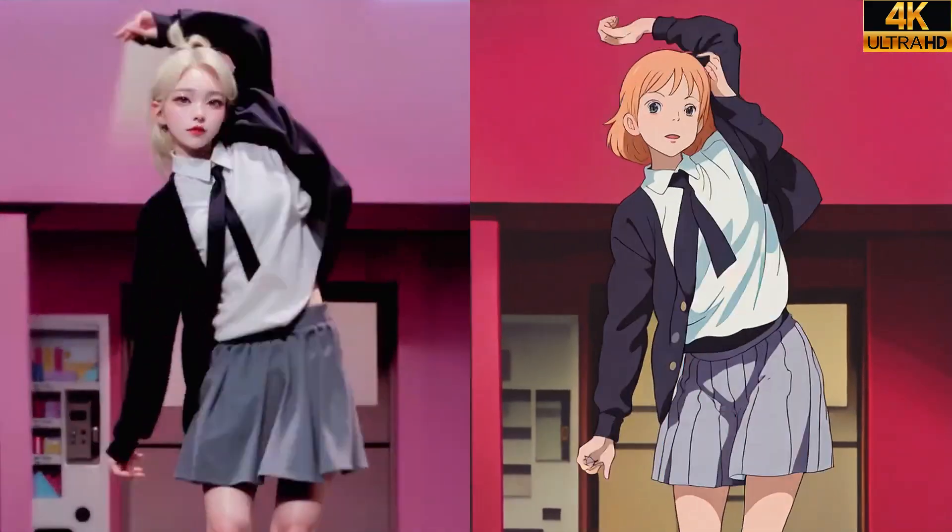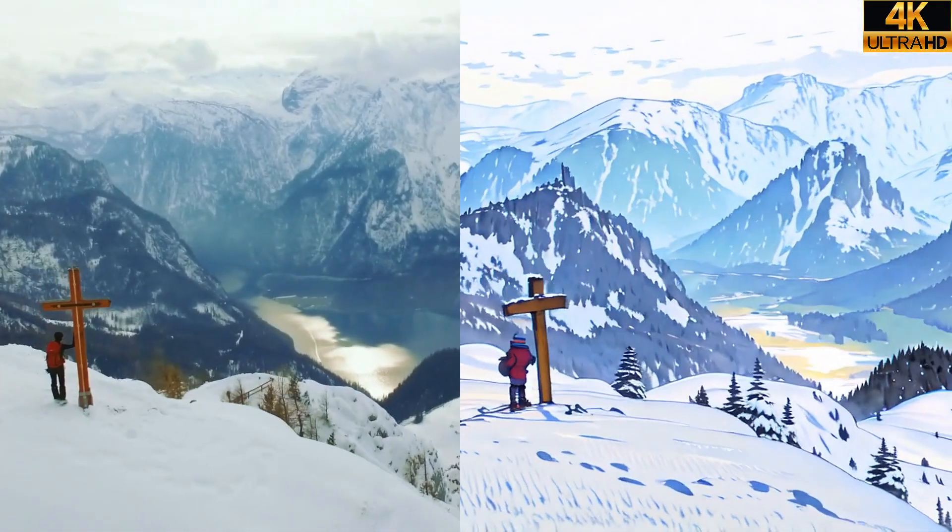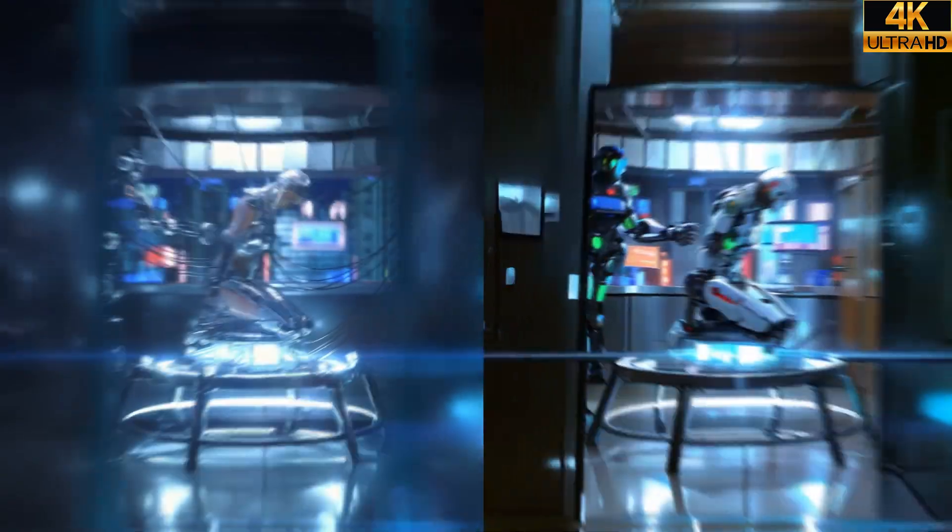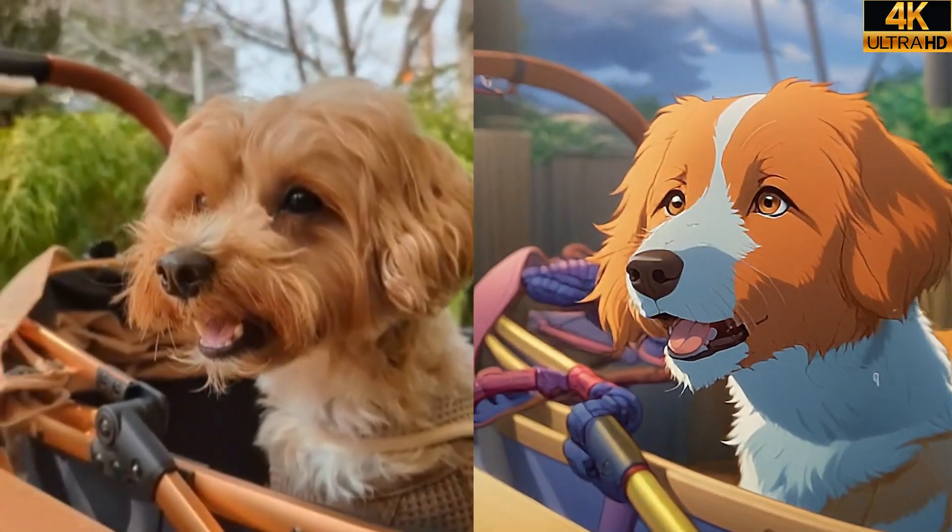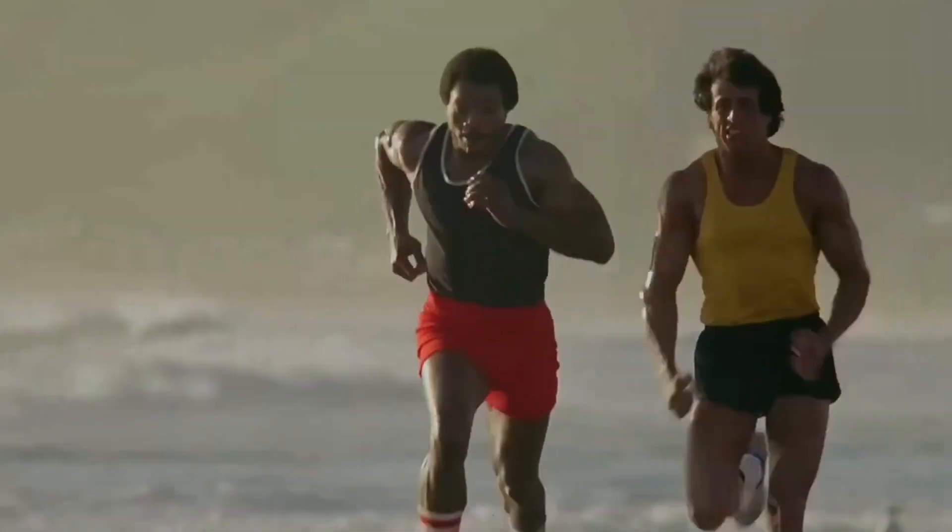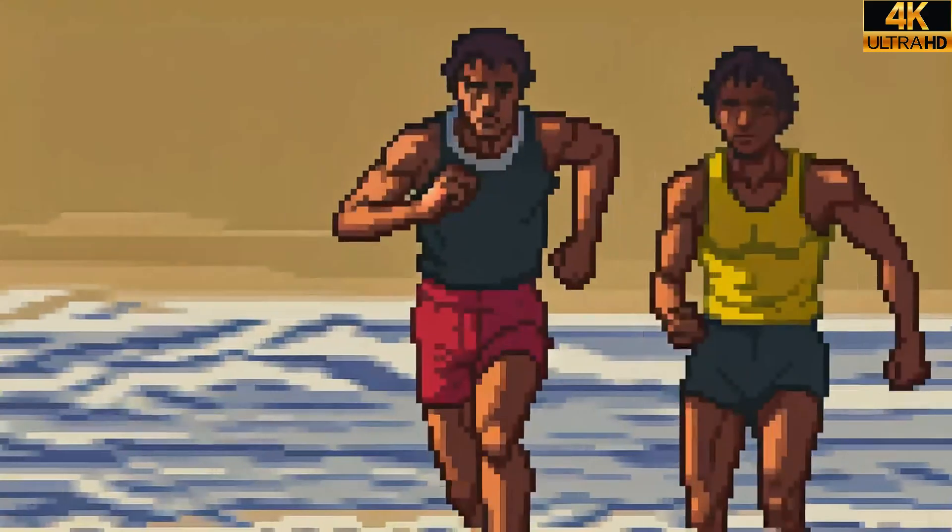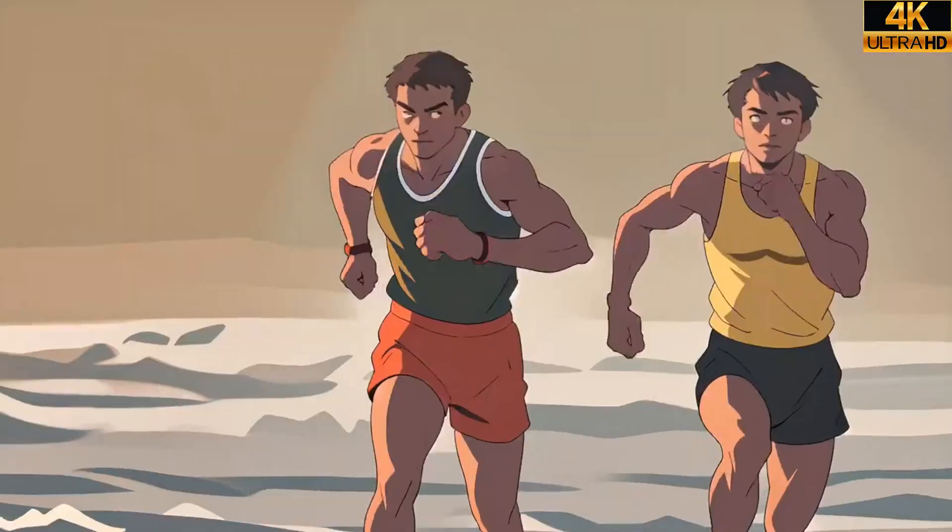In addition to dancing videos, I also tried various video materials and tried to convert them from ordinary videos to anime. Experience different anime models.